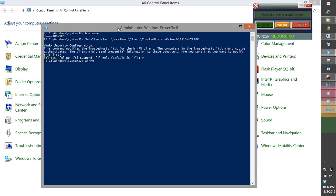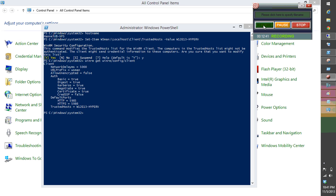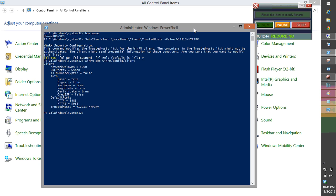Now I'm going to confirm that it's actually there by running winrm get. Perfect — that means we are set. Once all of that is done, let's also do a quick config to verify everything is in order.